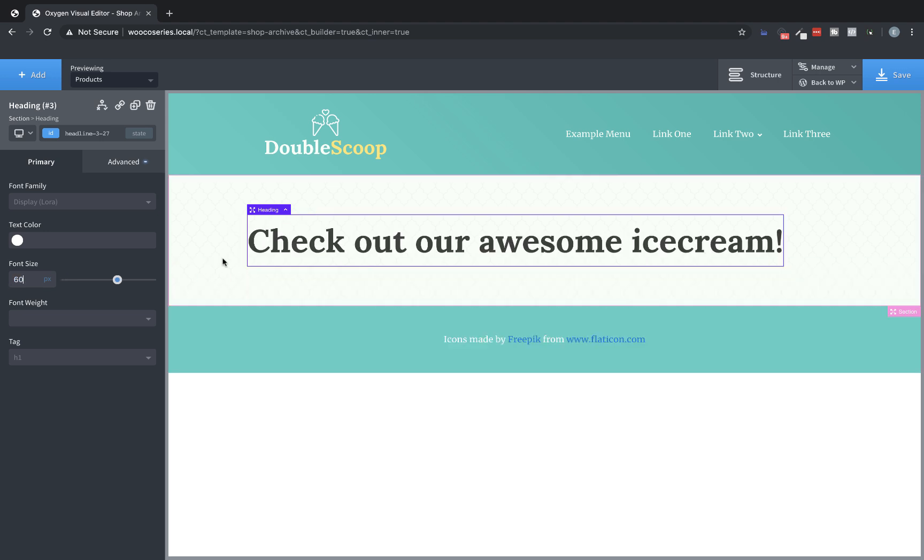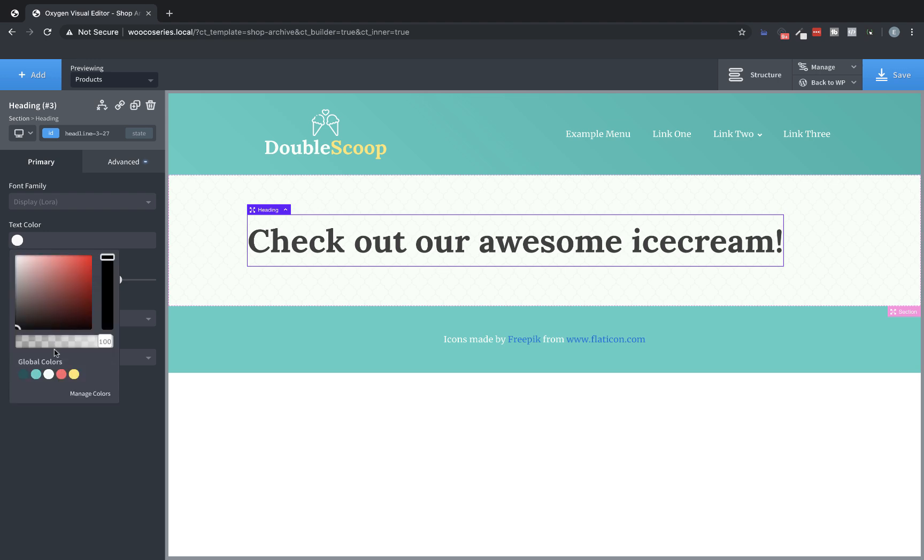And then we're going to actually change the color. I want to use this red because it really makes it stand out and it does somewhat match the color scheme.